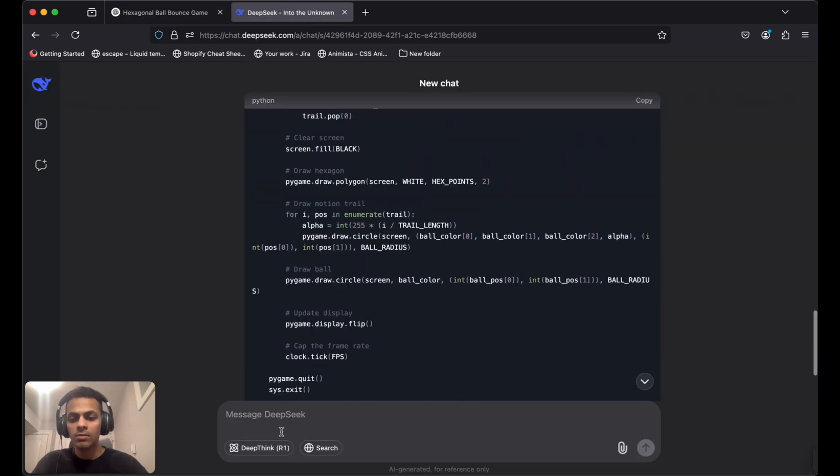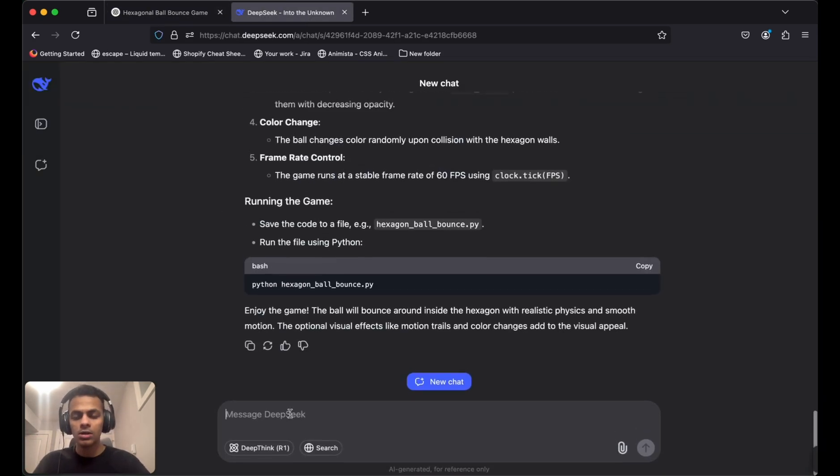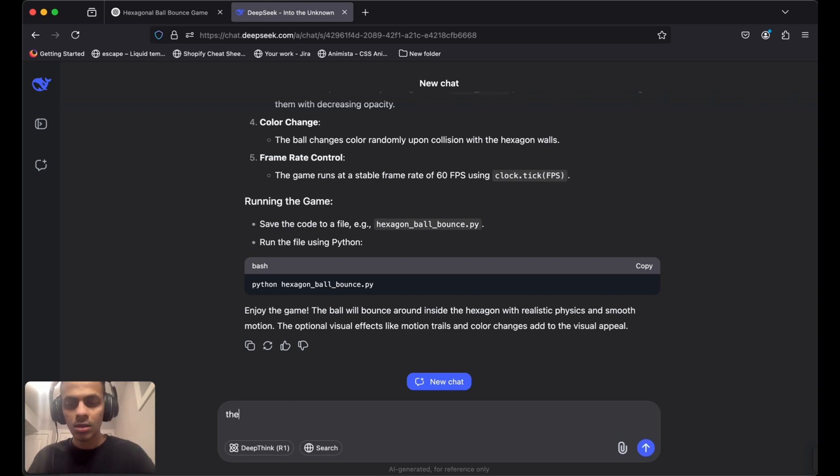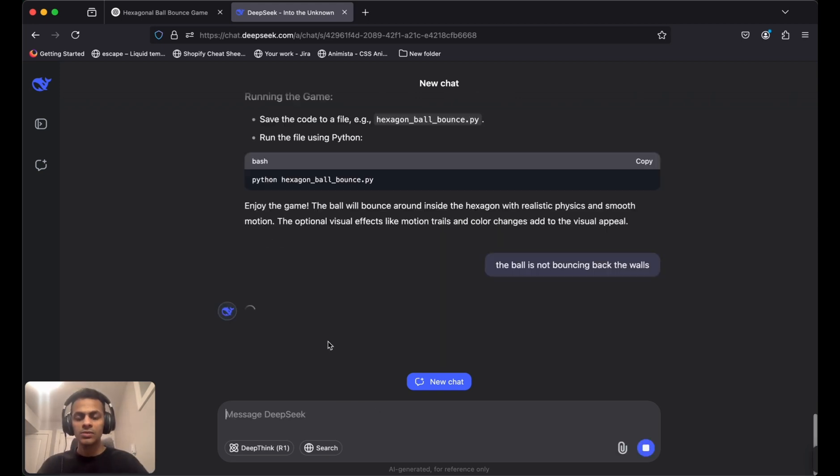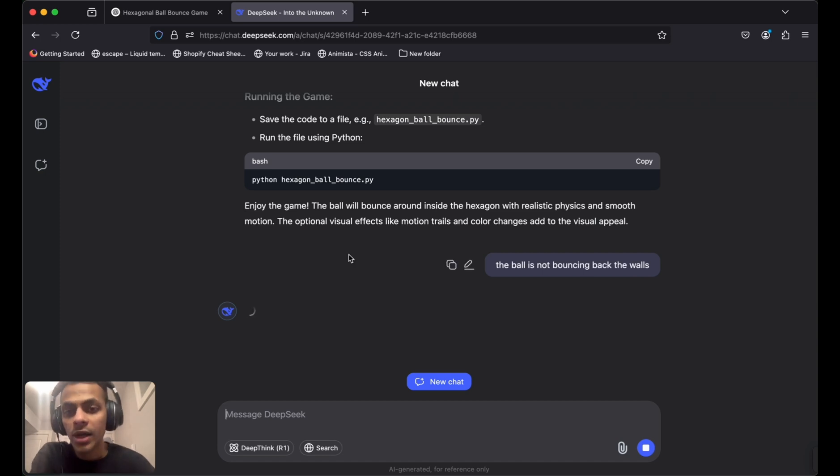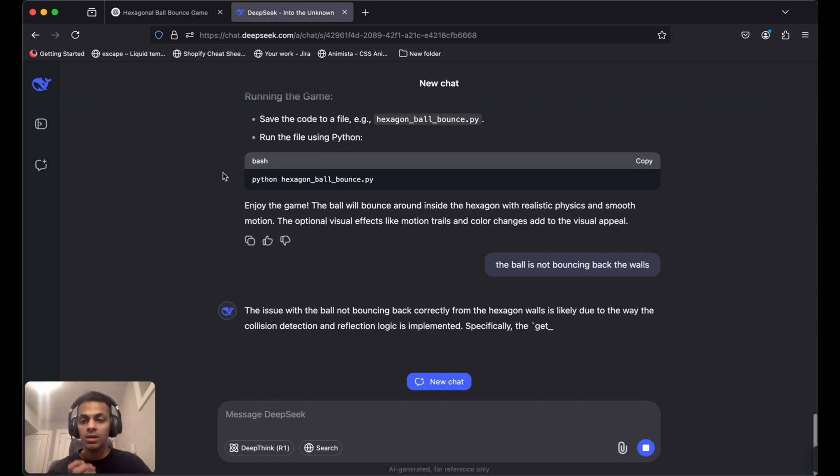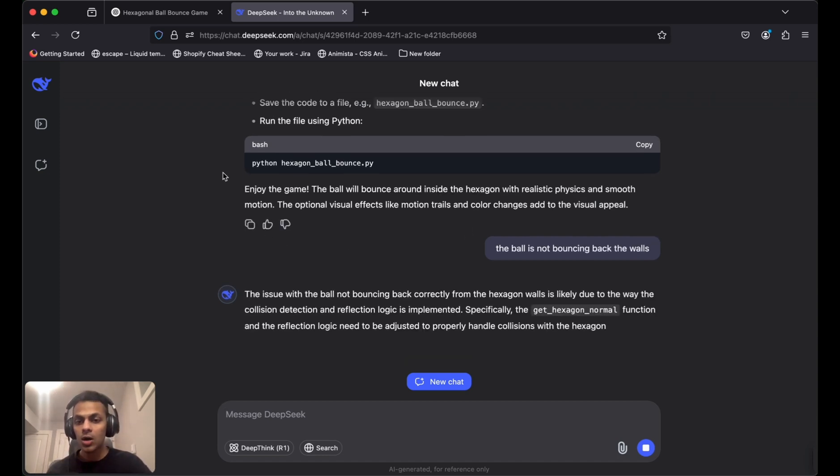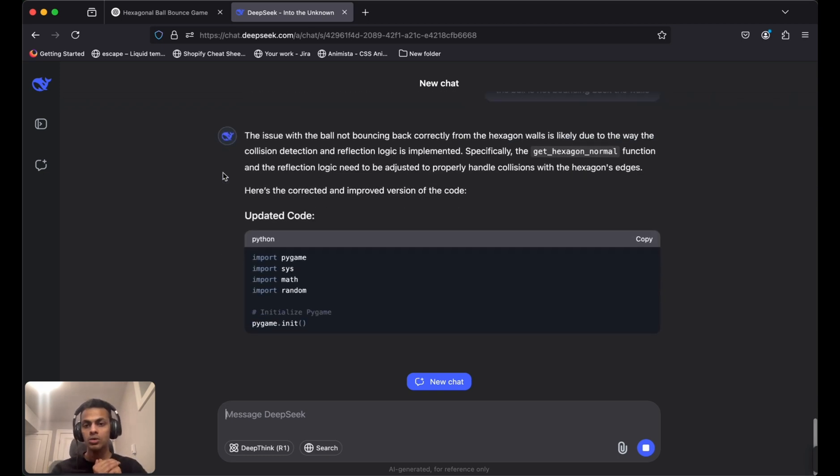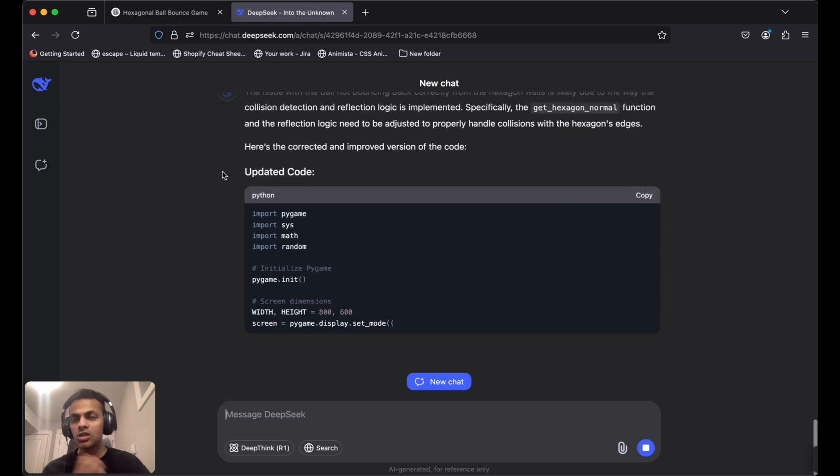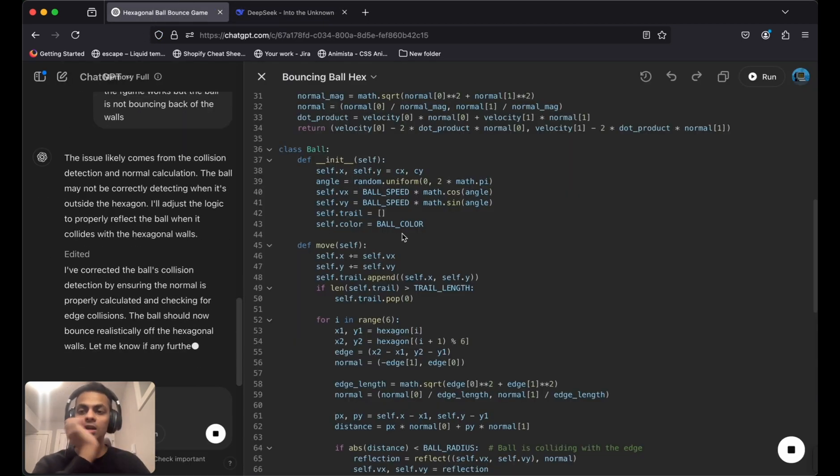We'll do the same for DeepSeek AI. The ball is not bouncing off the walls. Let's see how it tries to fix this, which will be a good example of how it troubleshoots the issues present in the game.